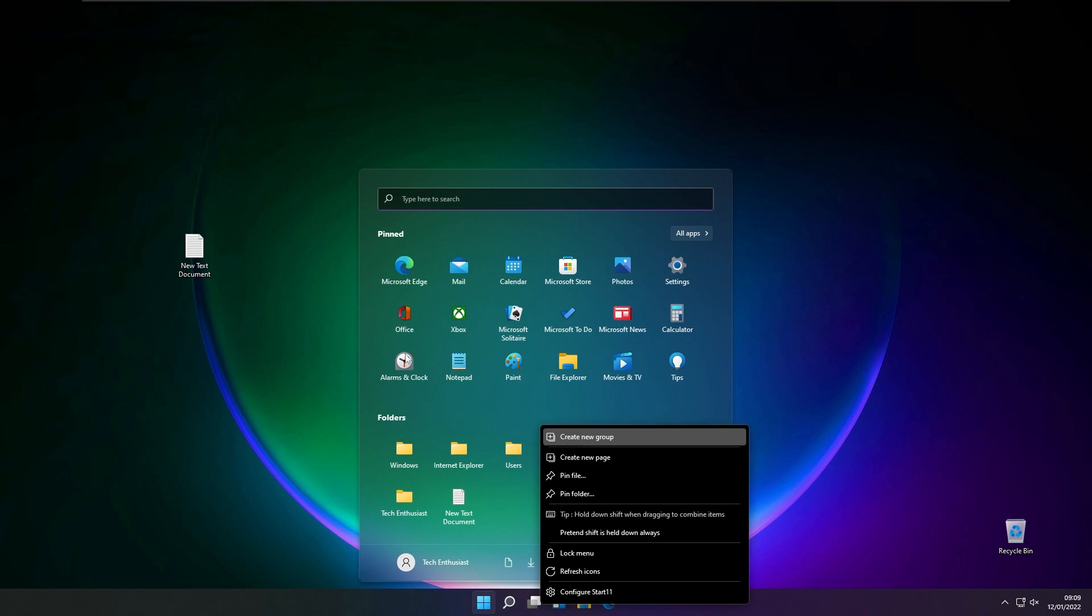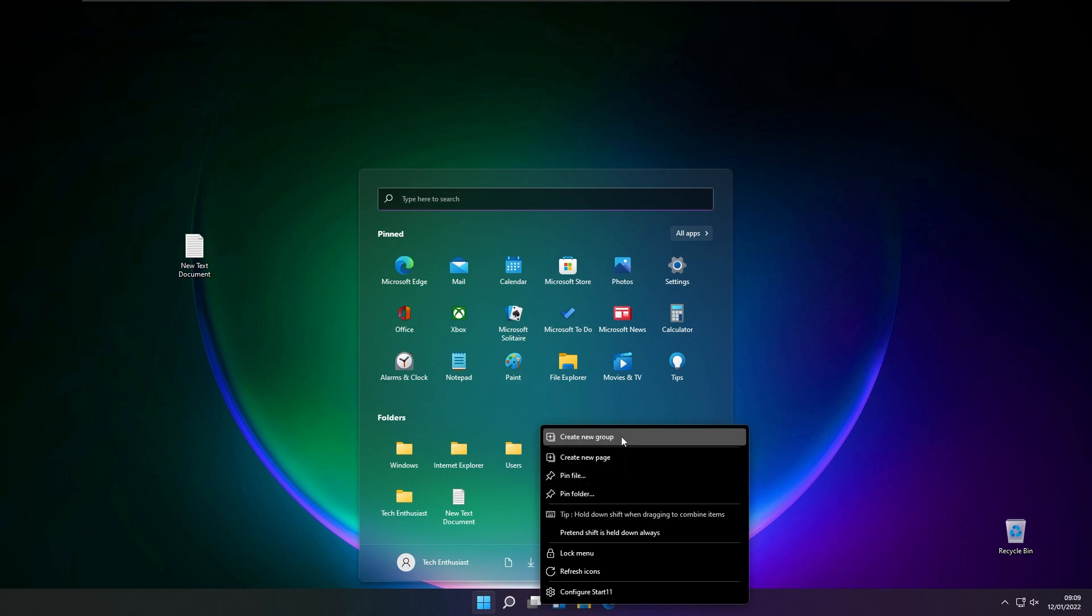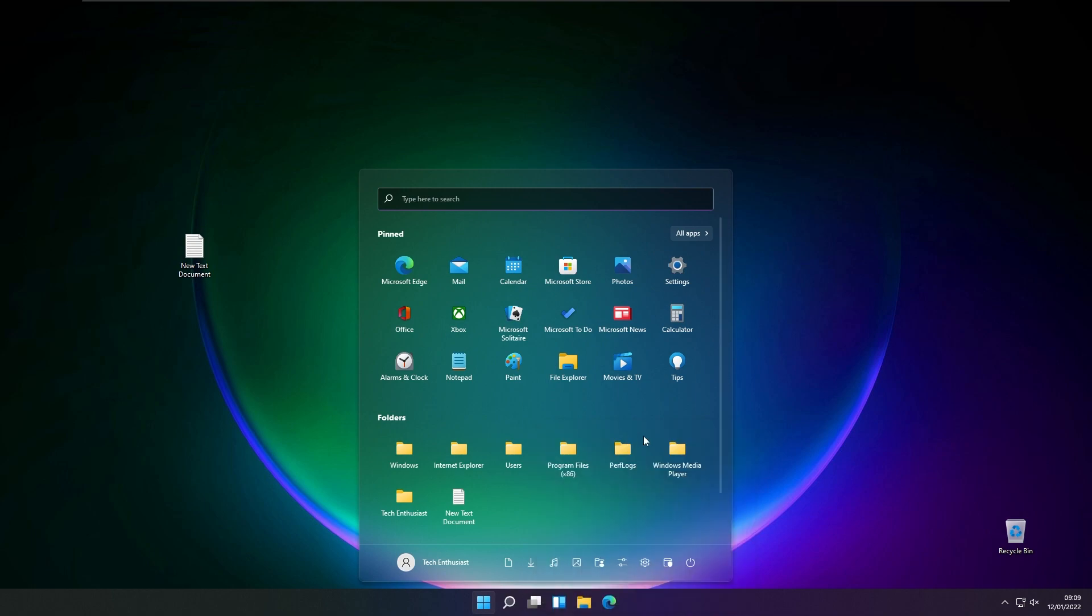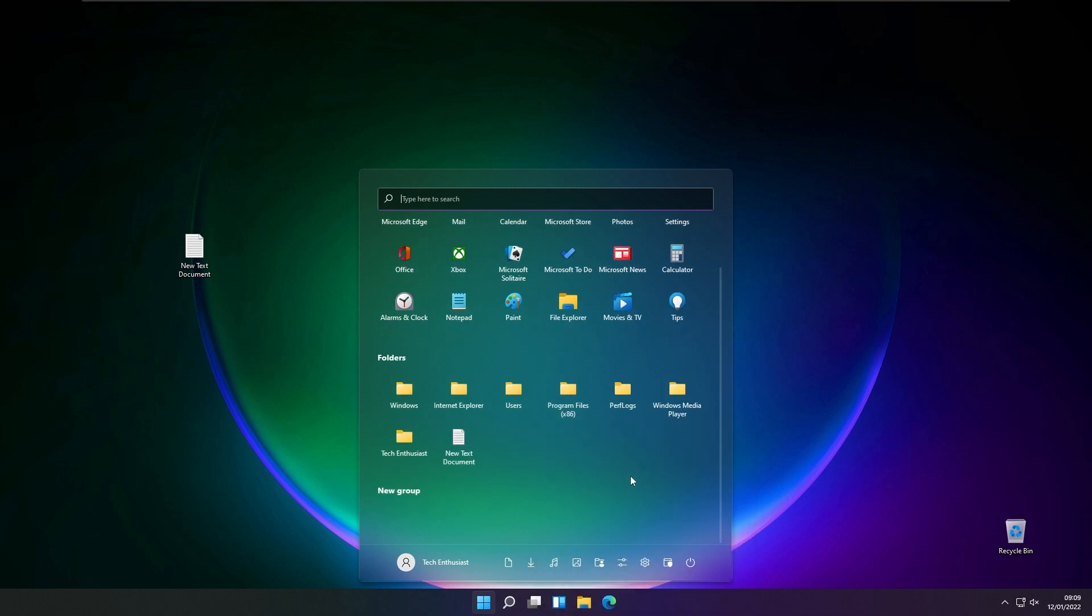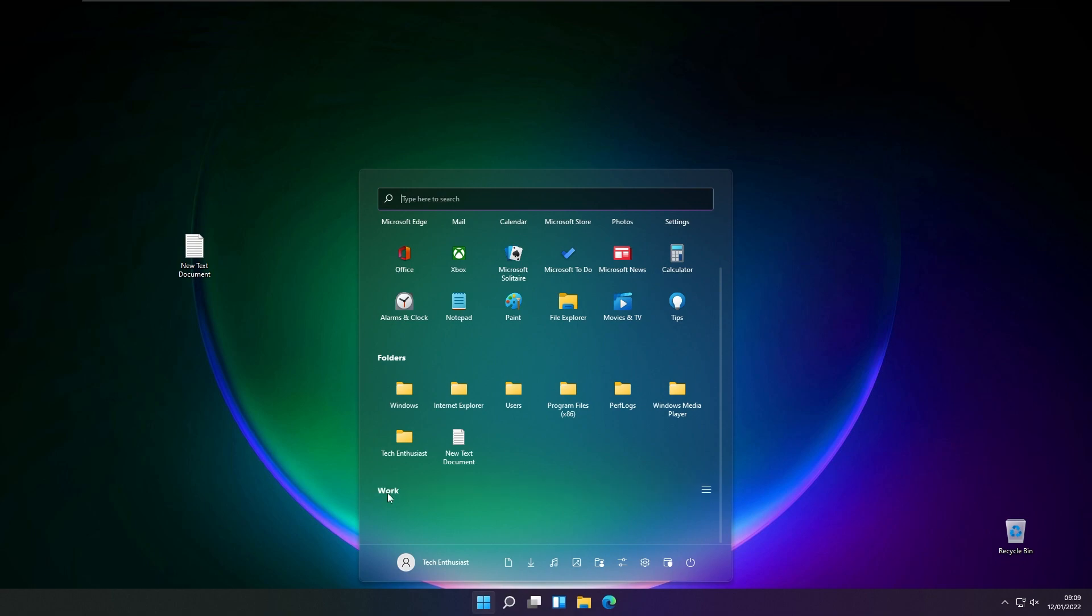You can easily separate these apps with groups. Let's say you have a brand new group called Work. For example, in this group you can easily pin the apps and folders related to your work.